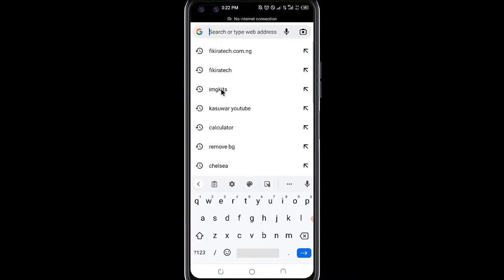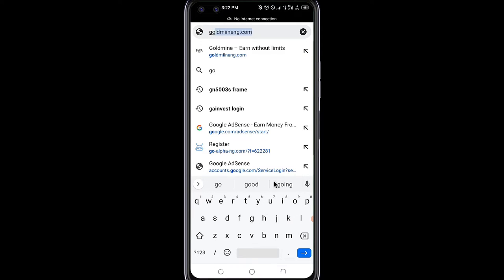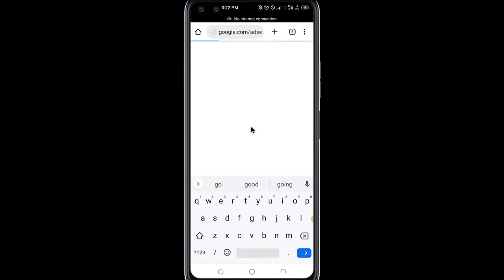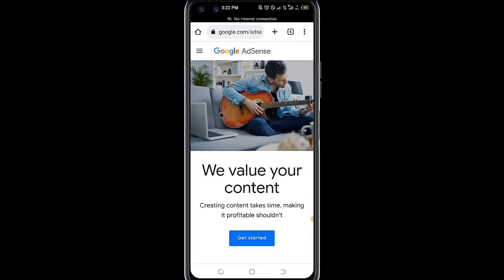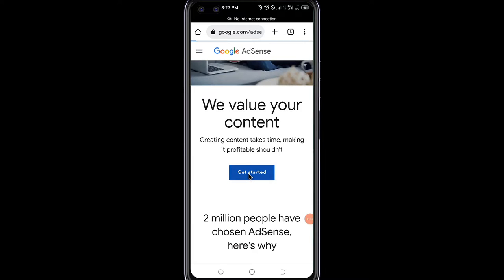First, open the browser of your choice. Search with google.com/AdSense. In the next page, click on Get Started.